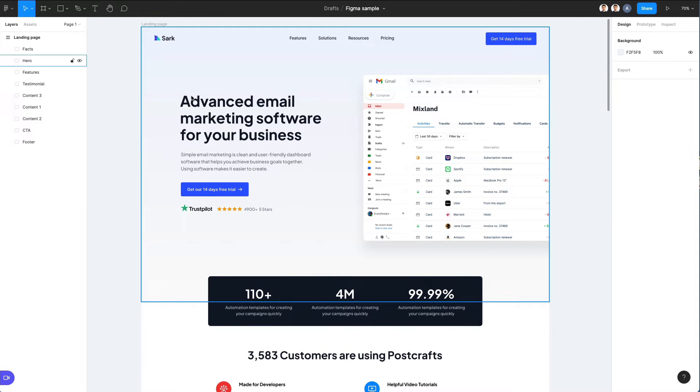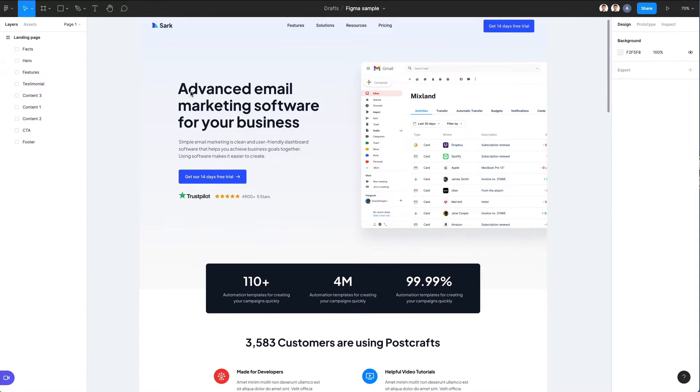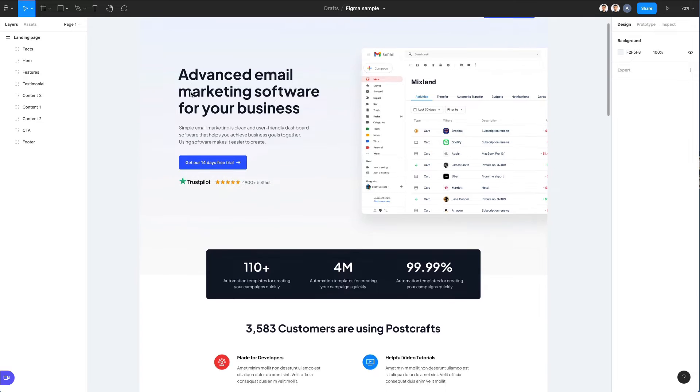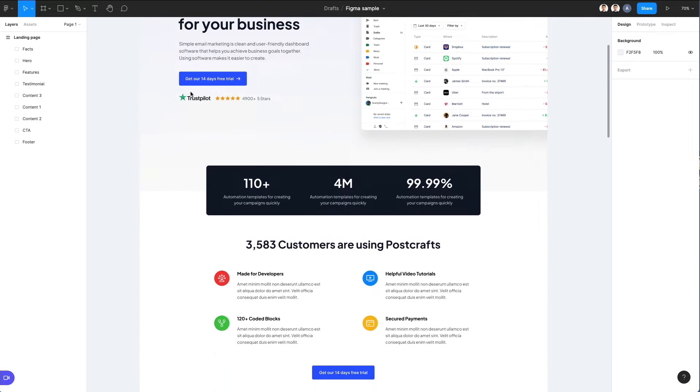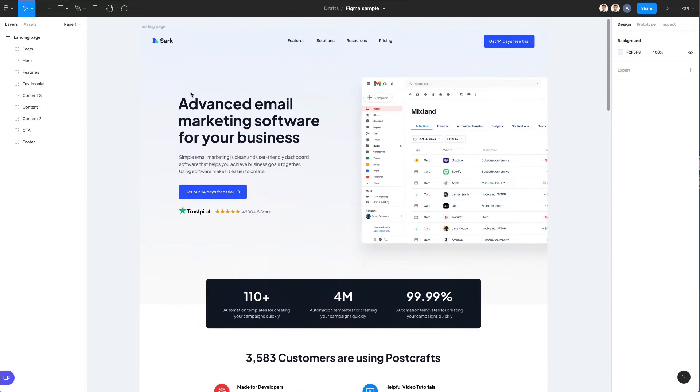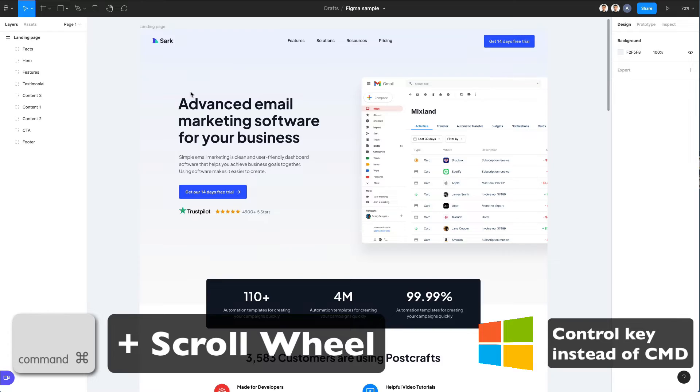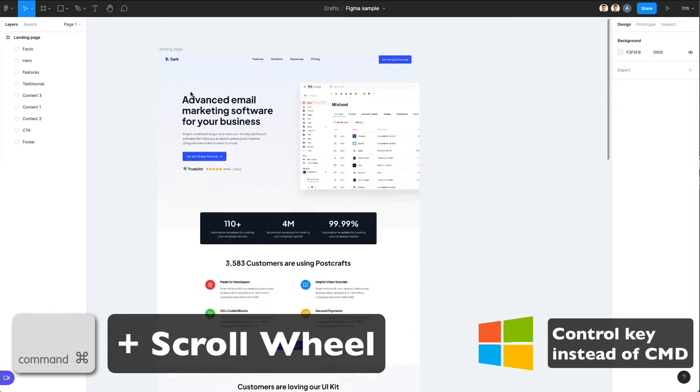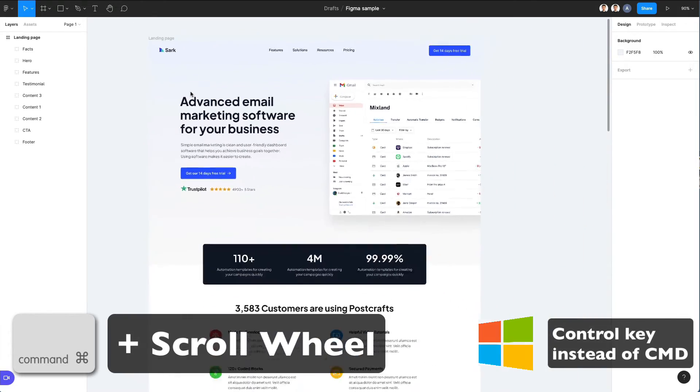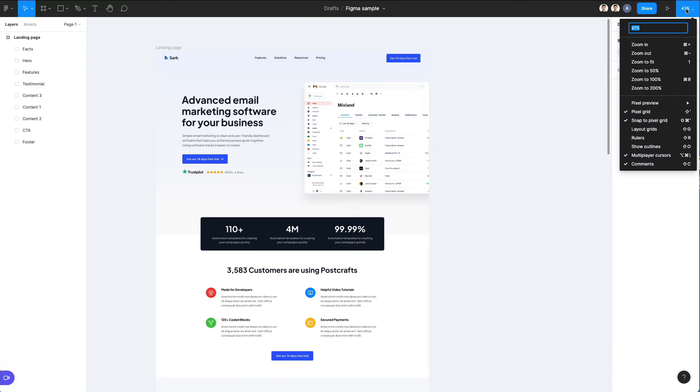So the very first thing that you're going to notice in Figma is that by using the scroll wheel you can go up and down, and by clicking the command key you can also zoom in and zoom out of the file.